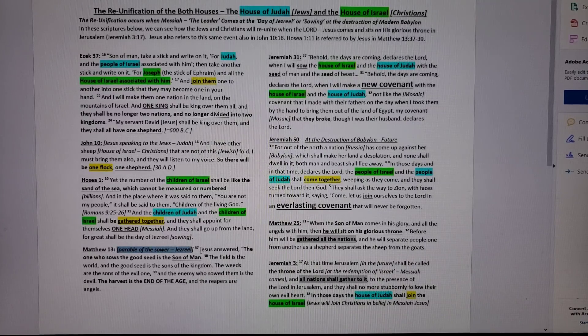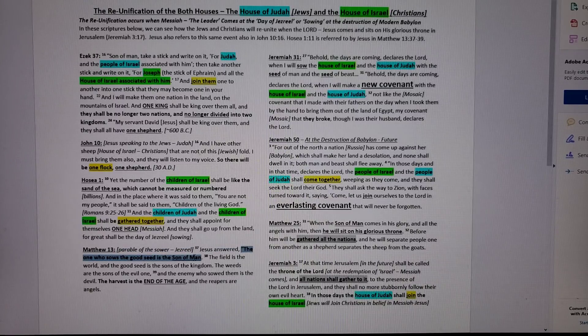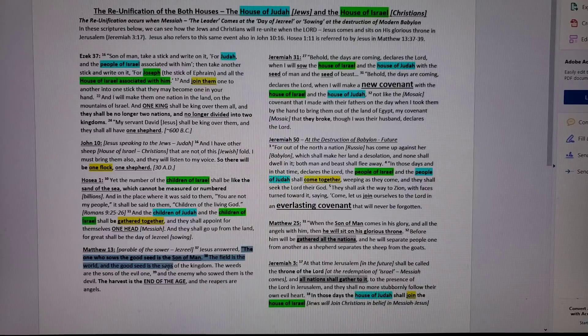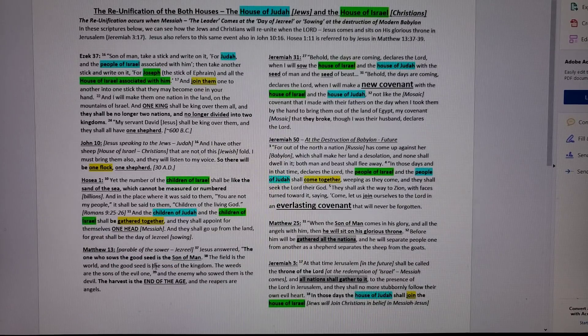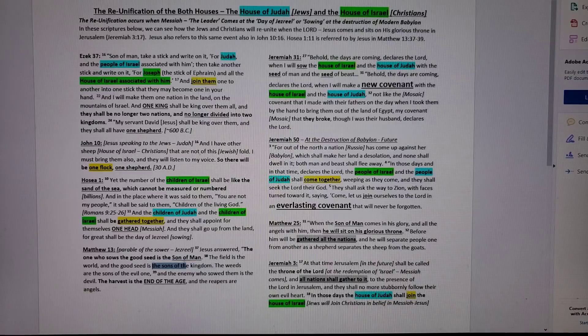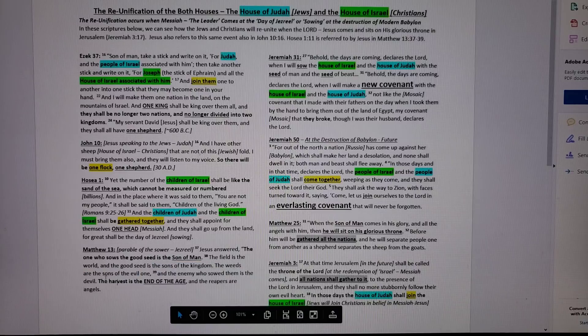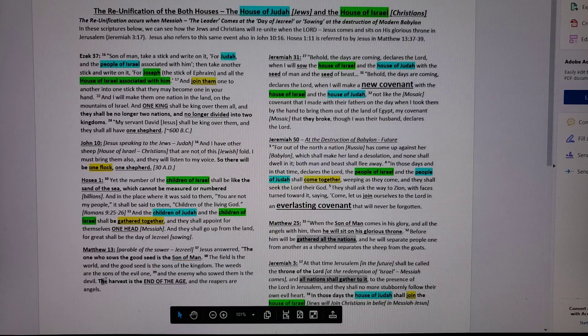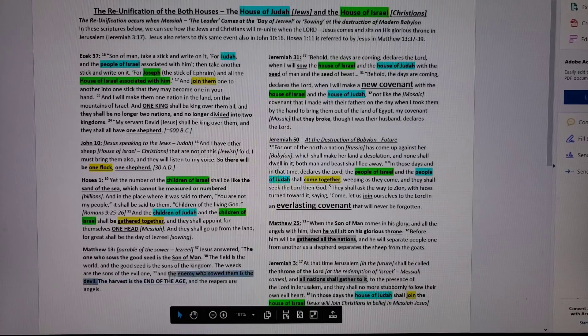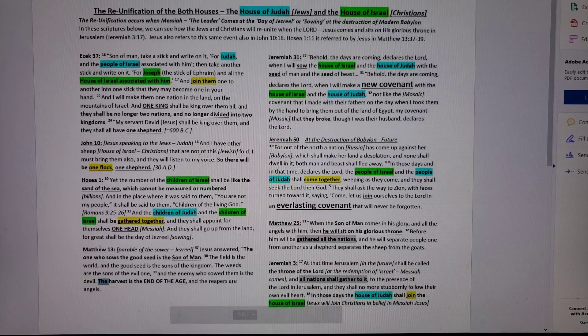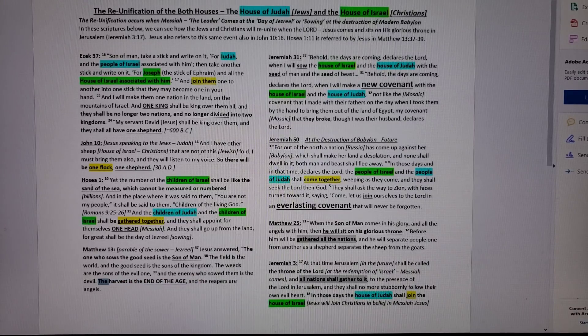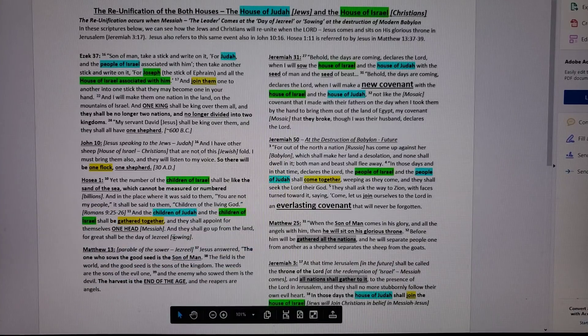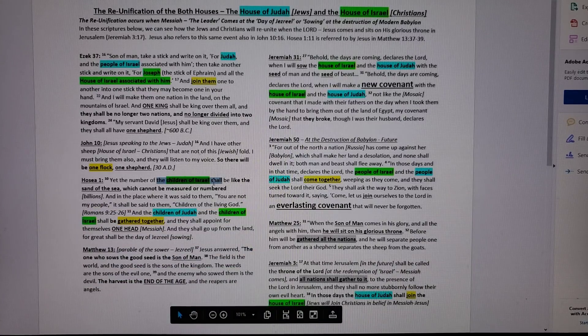Jesus answered and says, the one who sows the seed, the good seed is the son of man. The field is the world, the good seed is the sons of the kingdom. The sons of the kingdom are going to be sent out. The weeds are the sons of the evil one, and the enemy who sowed them is the devil. The harvest, the days of Jezreel, are the end of the age. The reapers are the angels. So Matthew 13 and Hosea 1 are speaking about the same set of events. Yet the children of Israel here in green are not Jewish.